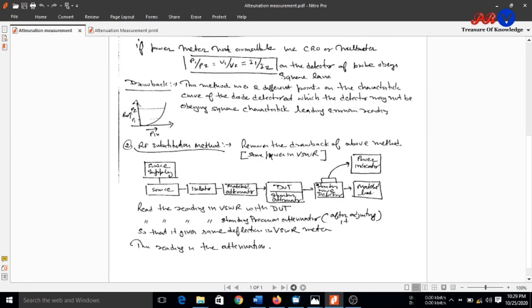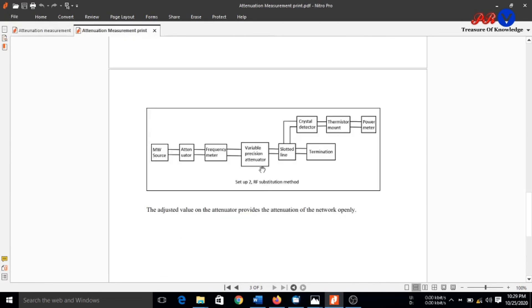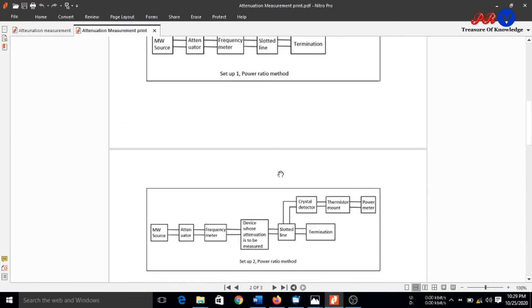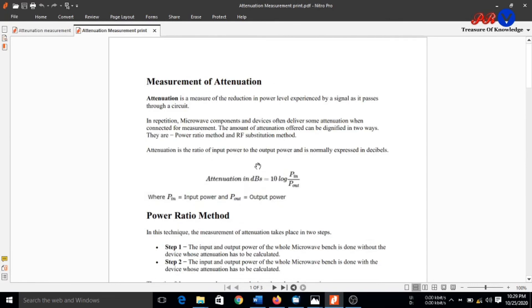In this way, we can calculate the attenuation of the microwave component. Thanks for watching.